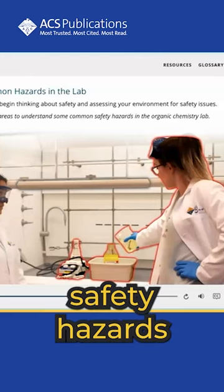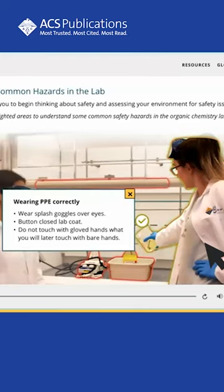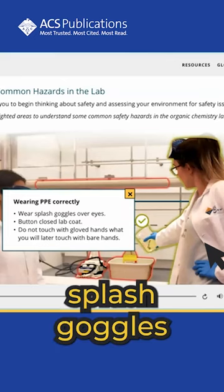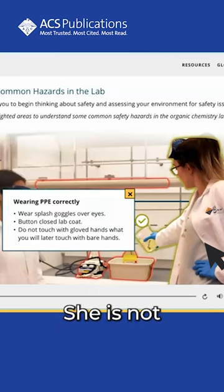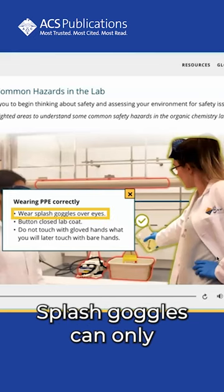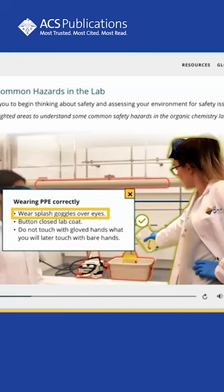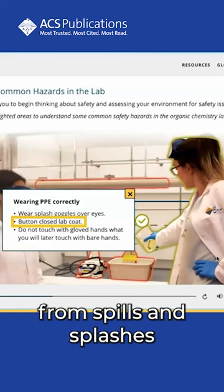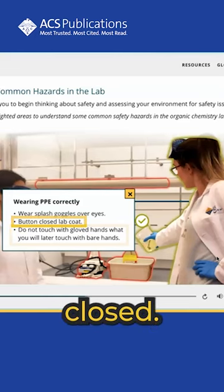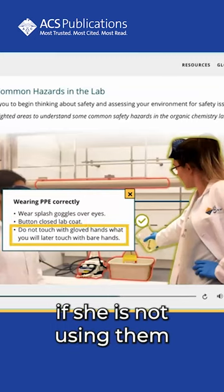Select all of the safety hazards in the lab picture below. While the student on the right does have her splash goggles, lab coat, and gloves, she is not using her PPE correctly. Splash goggles can only protect her eyes if she is wearing them over her eyes. Her lab coat can protect her from spills and splashes more effectively when it is buttoned closed. Gloves can only protect her from hazards if she is not using them.